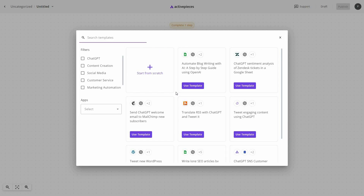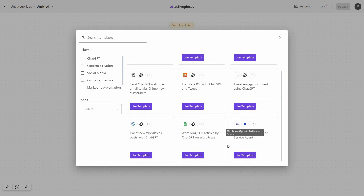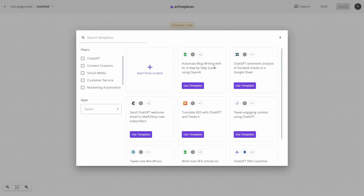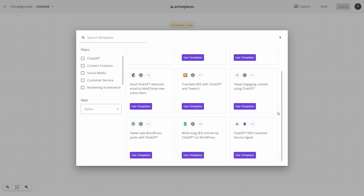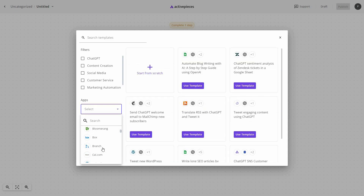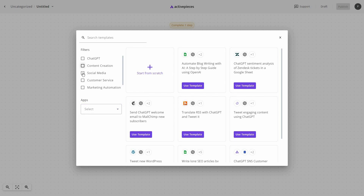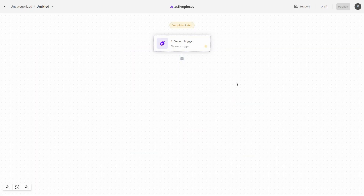To create a new automation, click on New Flow and you will get a template page with many pre-made automations. For example, there is a template that automates blog writing using Google Sheets, OpenAI, WordPress, and Gmail. You can filter templates by app or by category. If you do not want to use a template, simply click Start From Scratch.